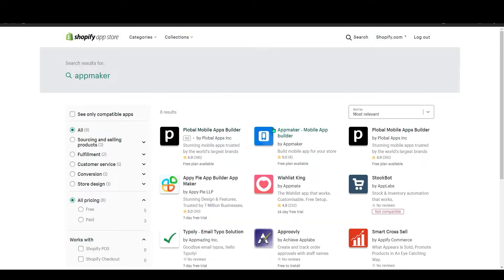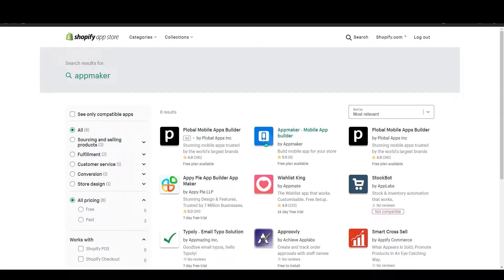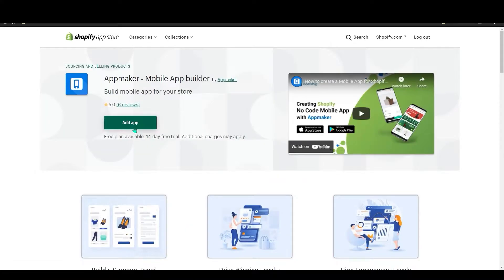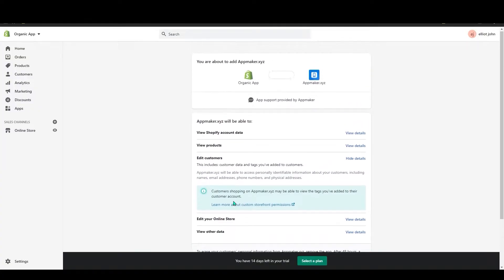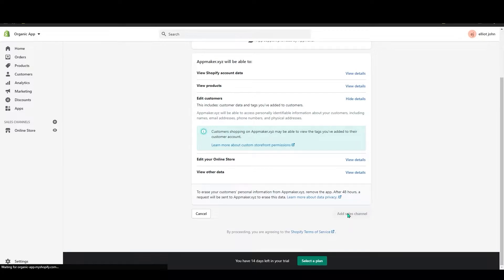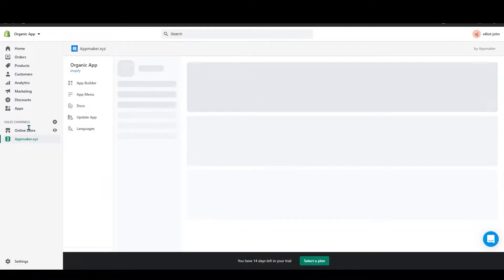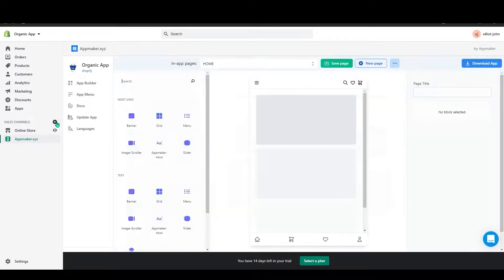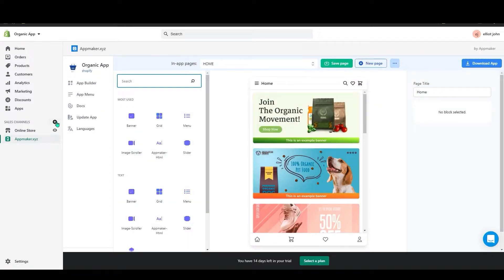As you can see, the second option is App Maker. Click on it, and then click on Add App. On the next page, scroll down and click Add Sales Channel.